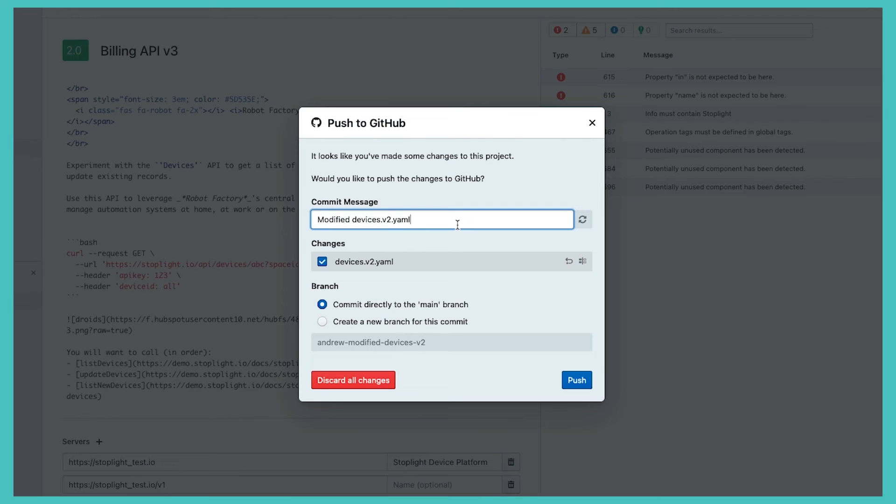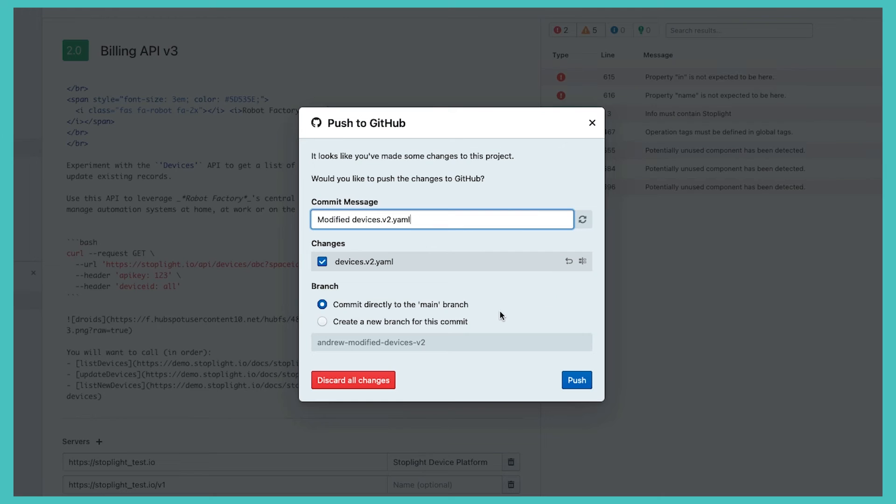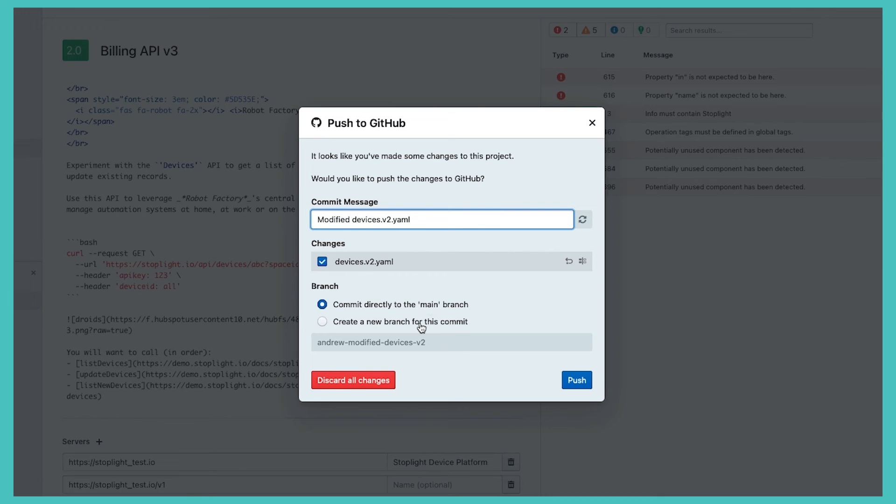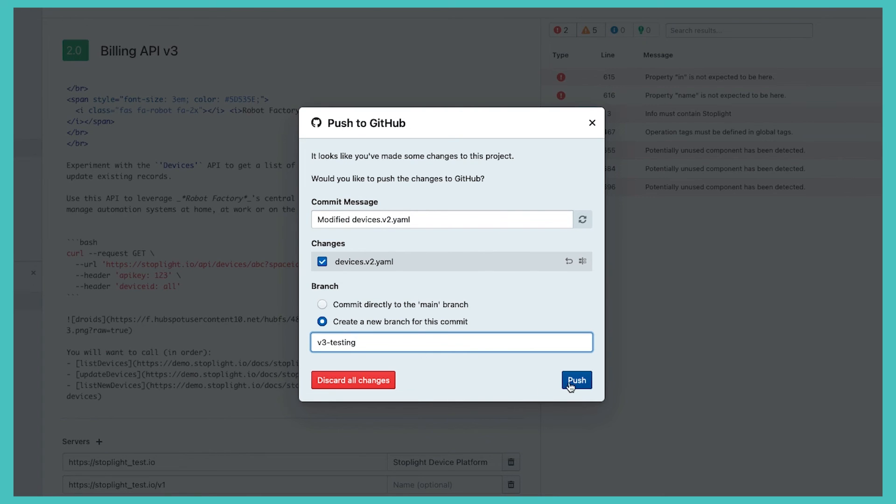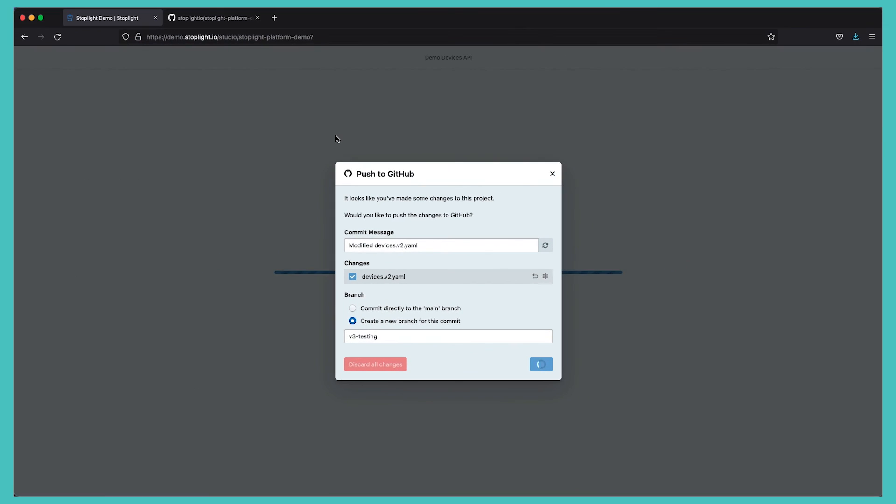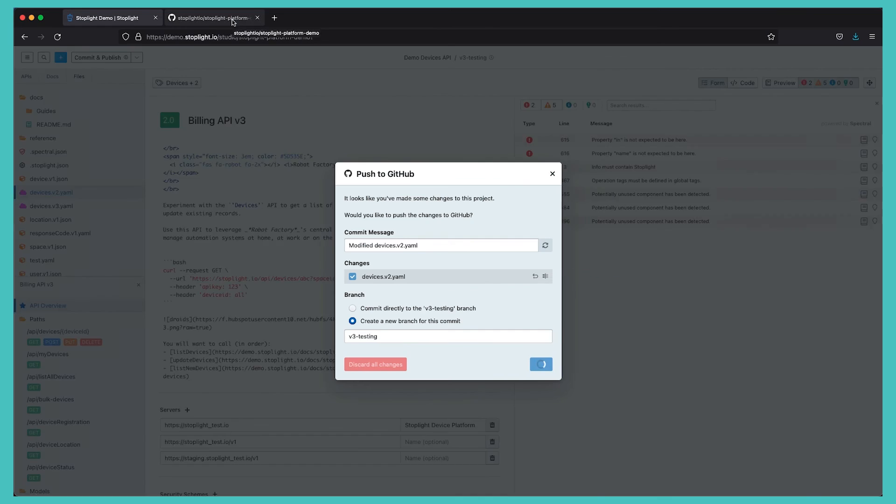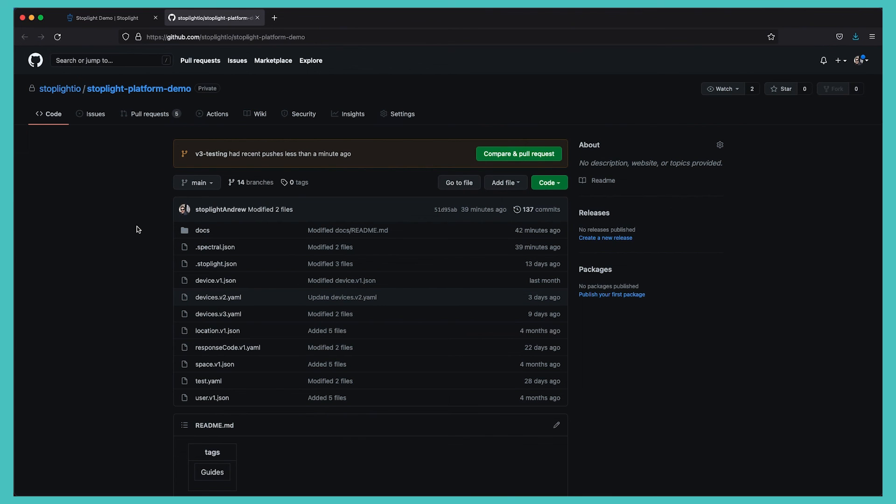Where we are presented with a standard Git commit message. We're able to revert or discard any changes that we have made, and we can select which branch that we want to commit to - either directly to the branch that I am working on, or I can create a new branch for this commit. If we do select a new branch for this commit, I can just go ahead and create a new v3 branch and push that into GitHub. We see that v3 testing has been committed to GitHub.